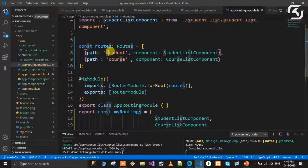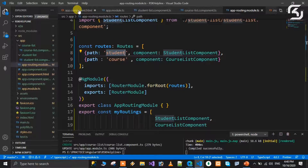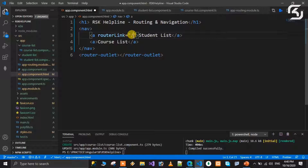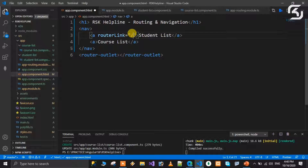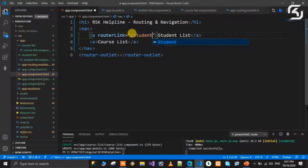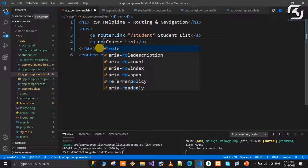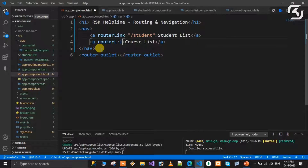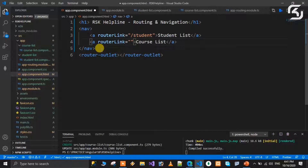For example, for the student anchor tag, routerLink is equal to '/student'. For the course anchor tag, routerLink is equal to '/course'. The path values in the routerLink must match exactly what is defined in the routing module - student and course respectively.